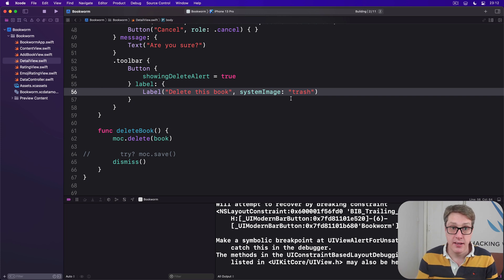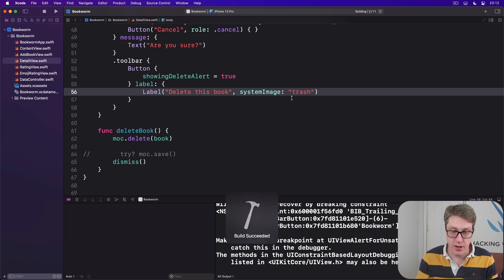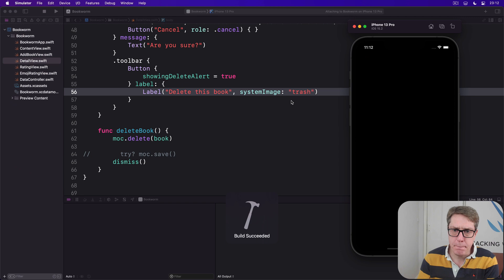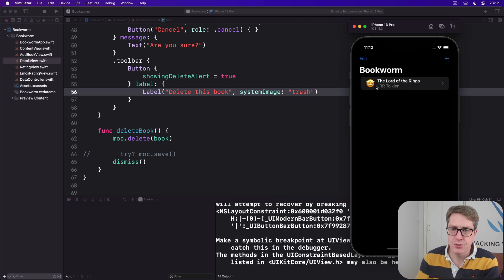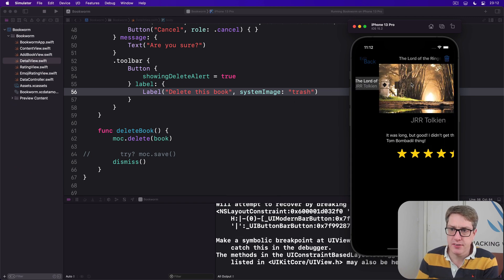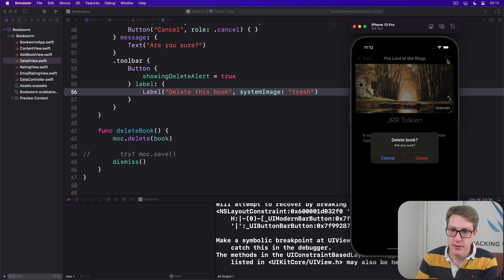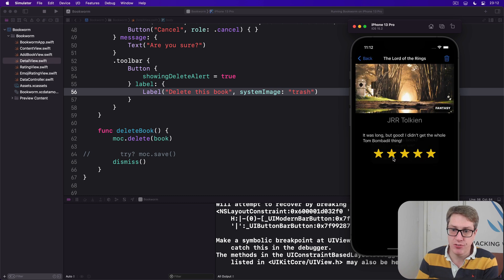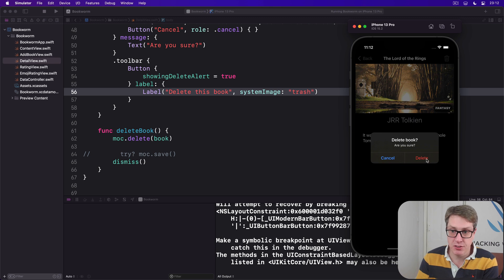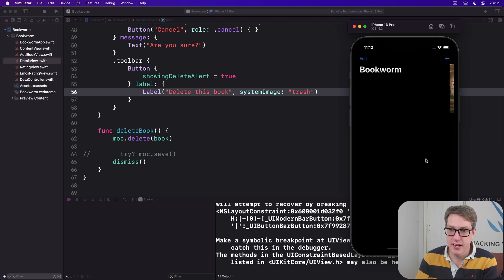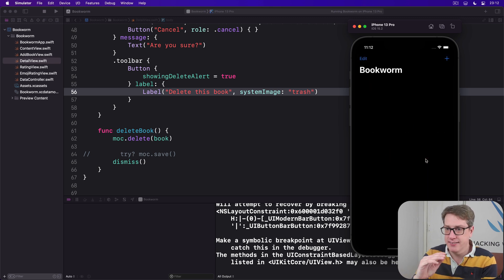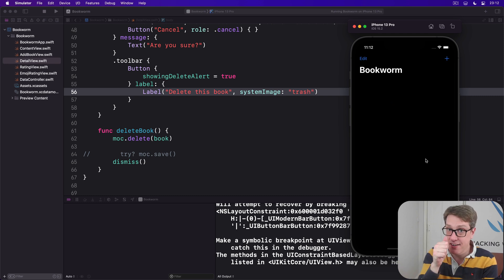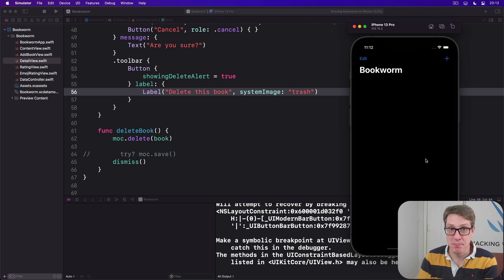Immediately I'll press Command R. When it finishes building, there we go. I'll select Lord of the Rings. There's our delete icon. I'll press delete. Now there's our alert. I'll try cancel first. Great - notice that by the way, delete is in red which is great. I press delete. Bang! Deletes, pops off and goes away. Fantastic. And that is another app complete. Good job.